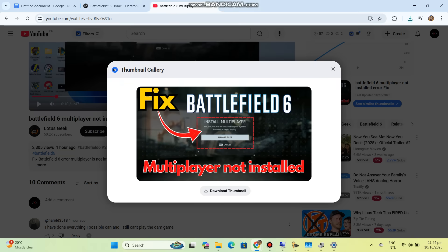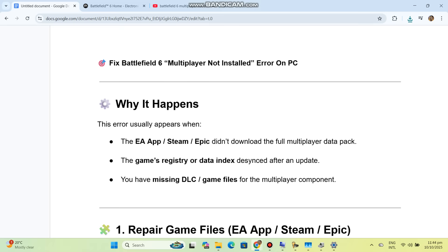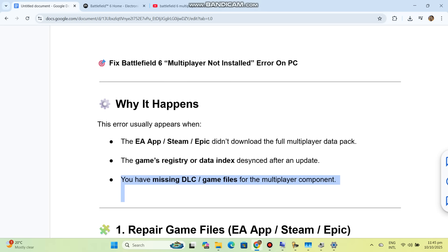This error usually appears when the EA App, Steam, or Epic didn't download the full multiplayer data pack, the game's registry or data index desynced after an update, or you have missing DLC game files for the multiplayer component.